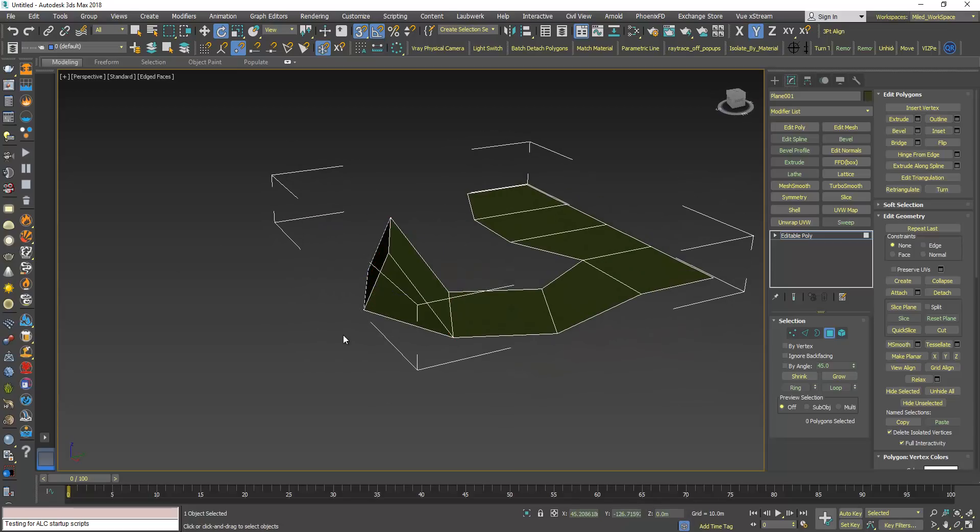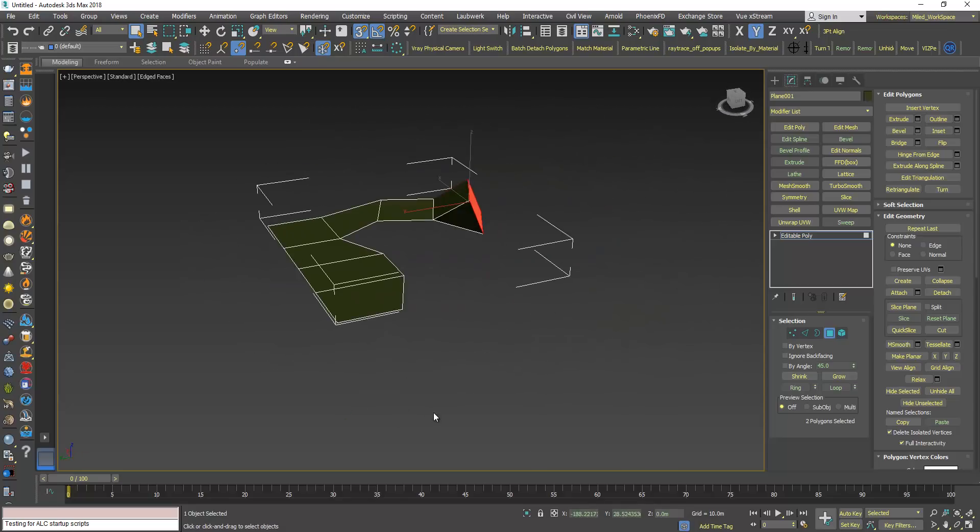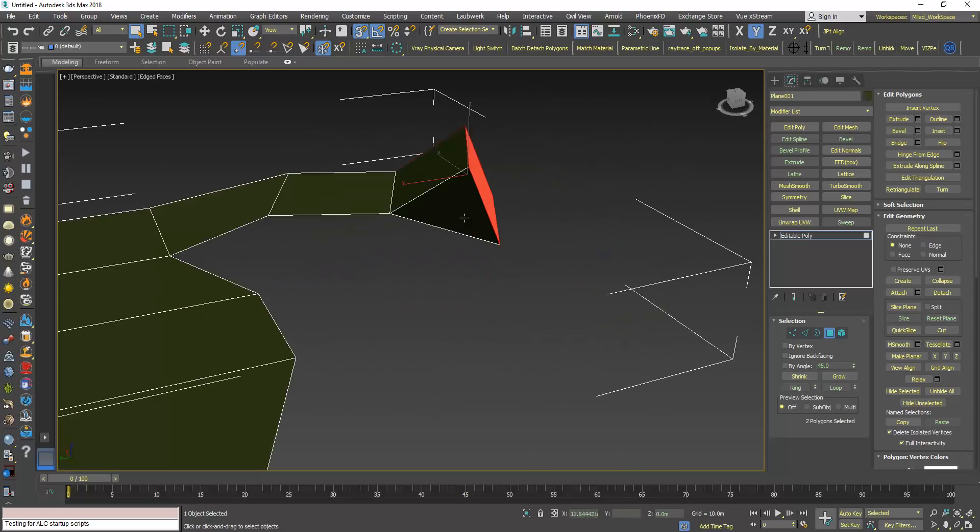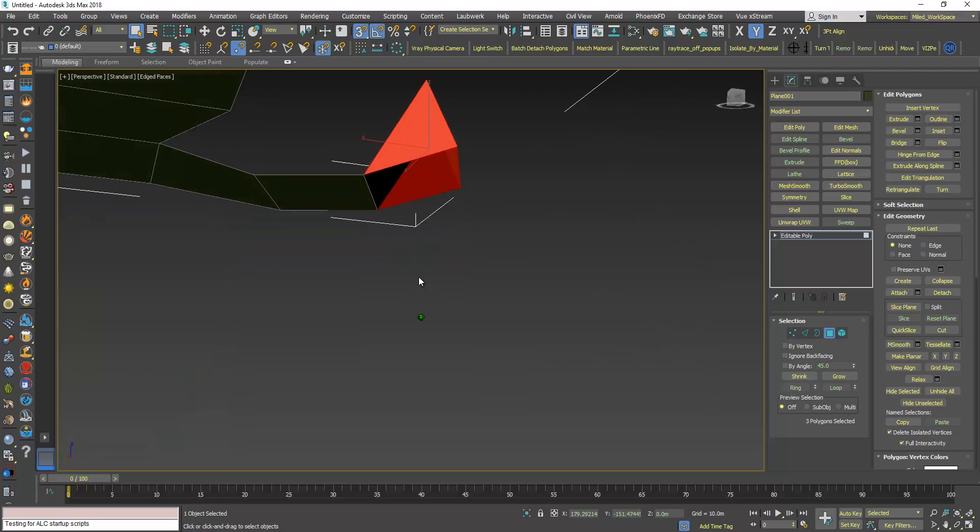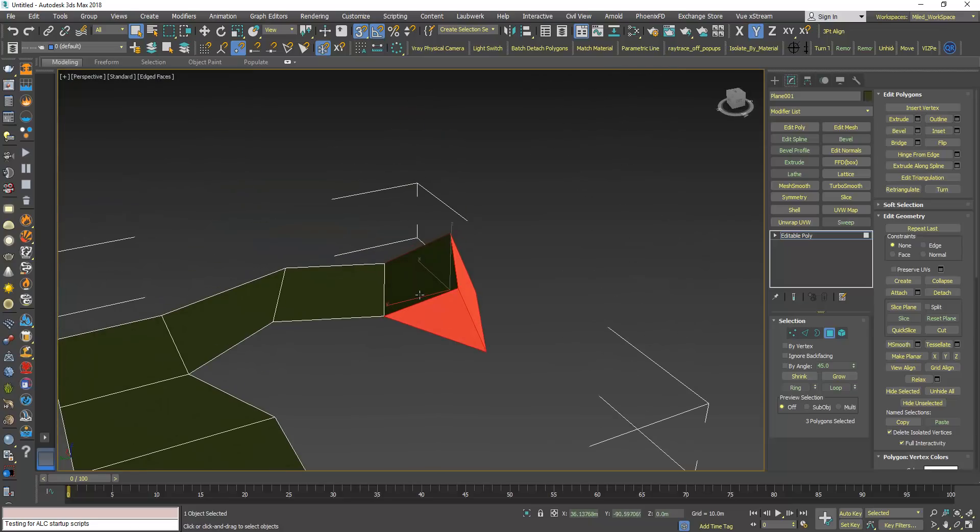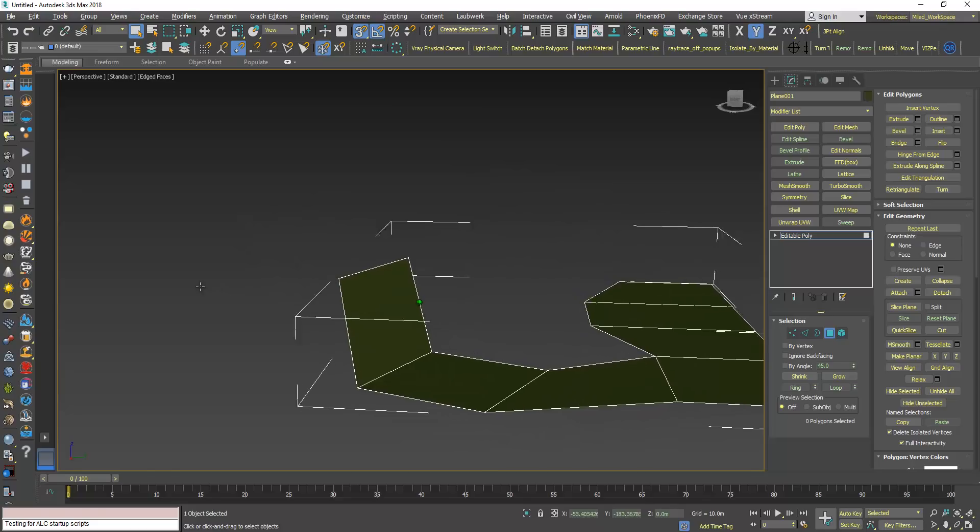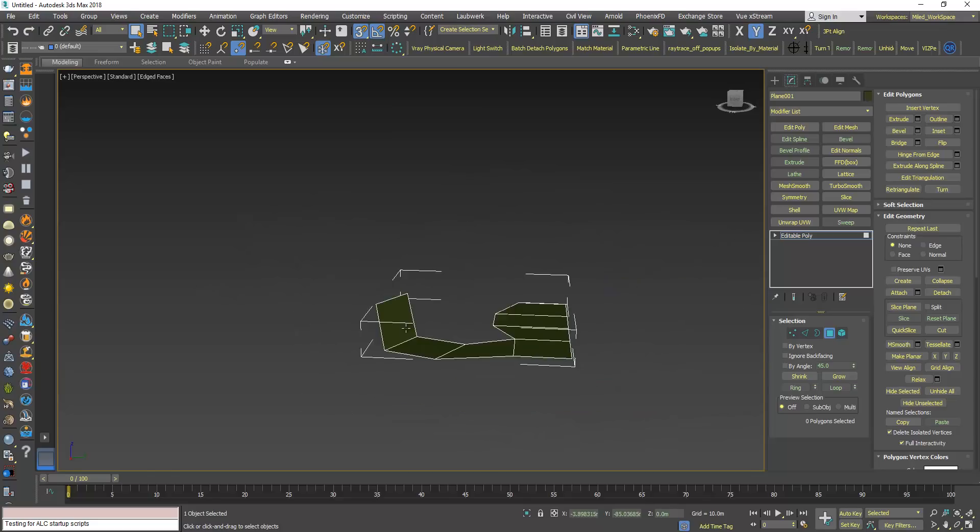Then I can choose these polygons here, these extra polygons that I don't want, because I just want to rotate, and I can press delete and that's it.